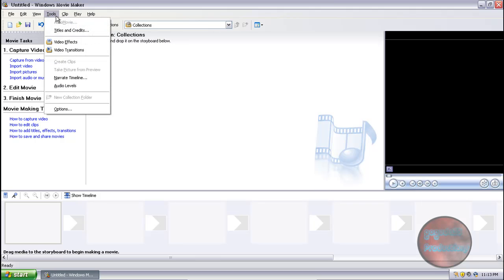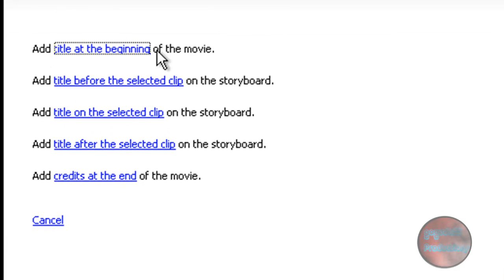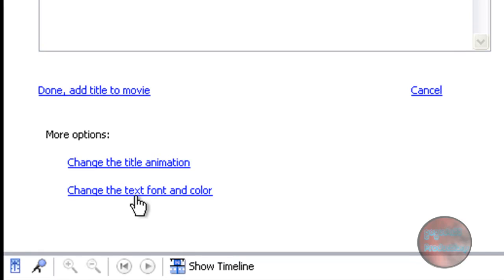The first thing I'm going to be doing is making the title. It's really easy — all you need to go to is Tools > Titles and Credits, and add a title at the beginning of the movie. Here you want to type in the title. I'm going to call this 'The Zoo' because I'm going to be using pictures from the zoo. I took these pictures myself so there's no copyright material in this video.